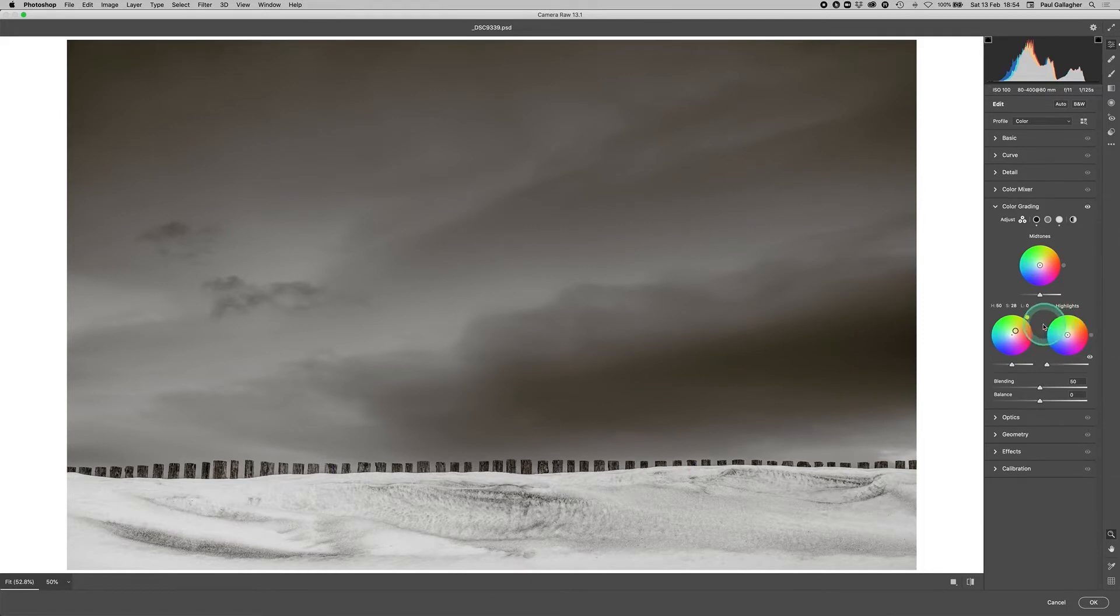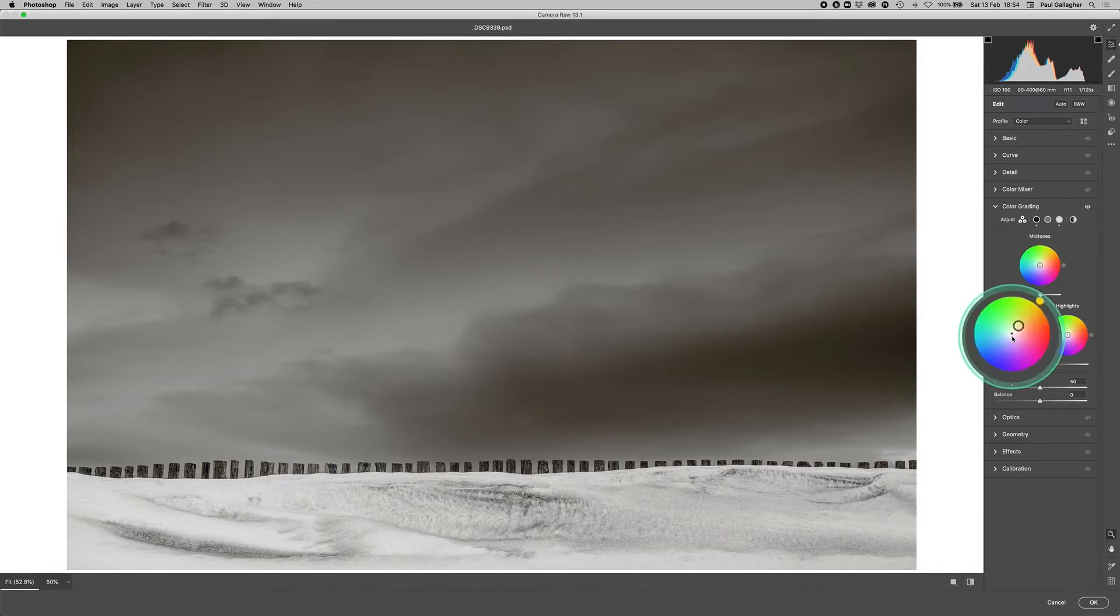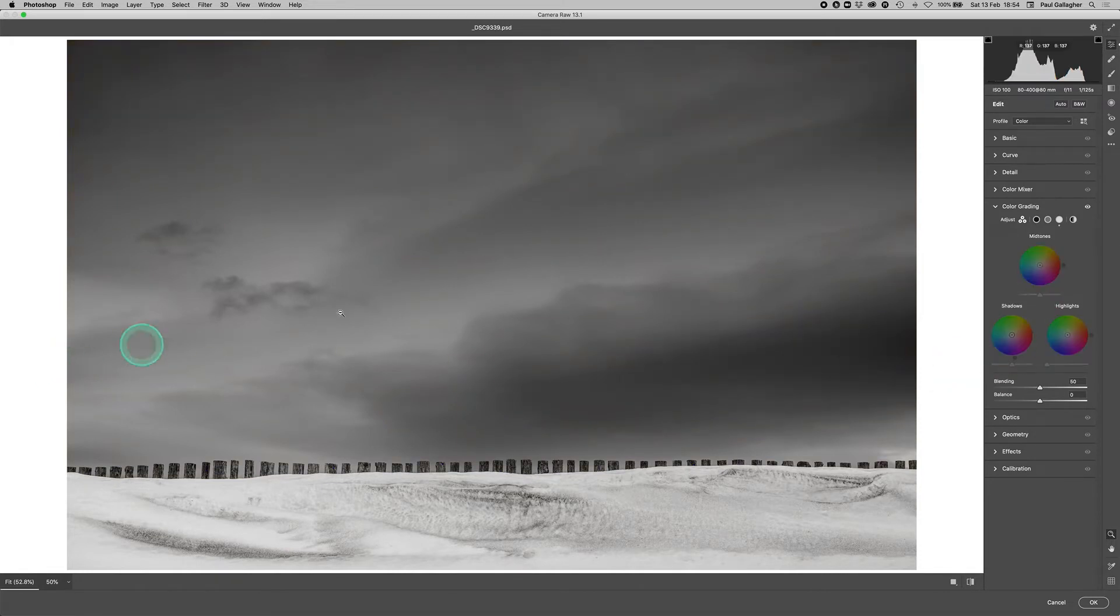If you tried that and you want to get it back to neutral, just go to the dot in the middle and double click. Now the image is back to monochrome and black and white.